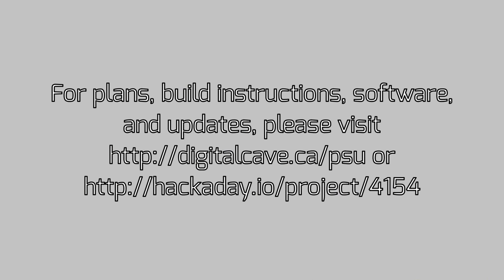To build your own, please visit digitalcave.ca.psu for plans, schematics and instructions. Thanks for watching!